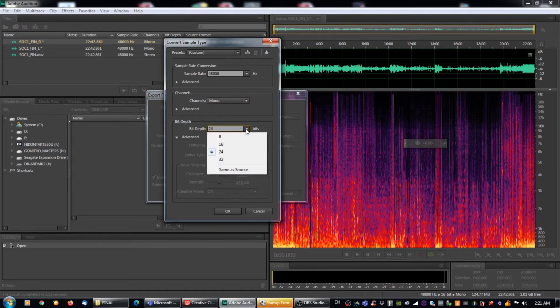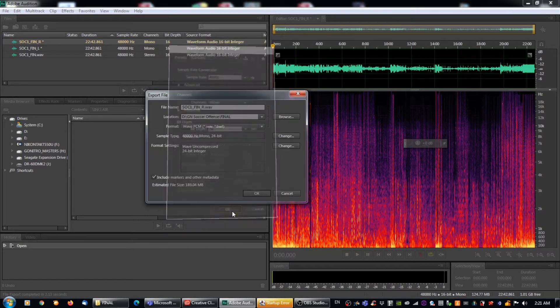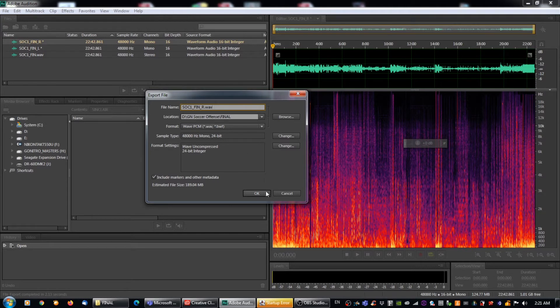I'm going to make sure my bit depth is the way I want it, which it is. And then I'm going to hit okay. So that looks okay. It's where I want it. It's the right hand channel file. And I'm going to hit okay.